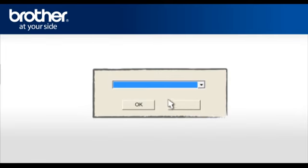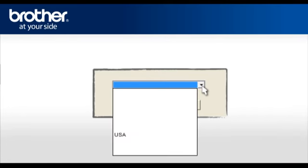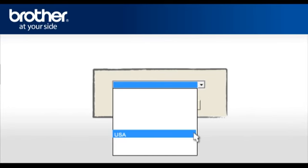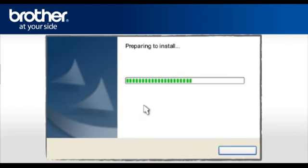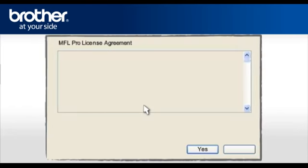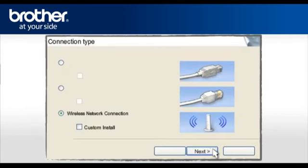Select the language you prefer. For English users, please select USA in the drop-down list. Click OK. At the MFL Pro suite license agreement, read it and click Yes to continue.